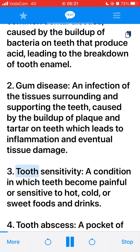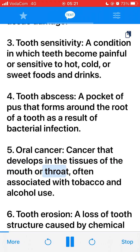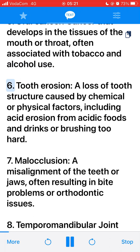3. Tooth sensitivity, a condition in which teeth become painful or sensitive to hot, cold, or sweet foods and drinks. 4. Tooth abscess, a pocket of pus that forms around the root of a tooth as a result of bacterial infection. 5. Oral cancer, cancer that develops in the tissues of the mouth or throat, often associated with tobacco and alcohol use. 6. Tooth erosion, a loss of tooth structure caused by chemical or physical factors, including acid erosion from acidic foods and drinks or brushing too hard.